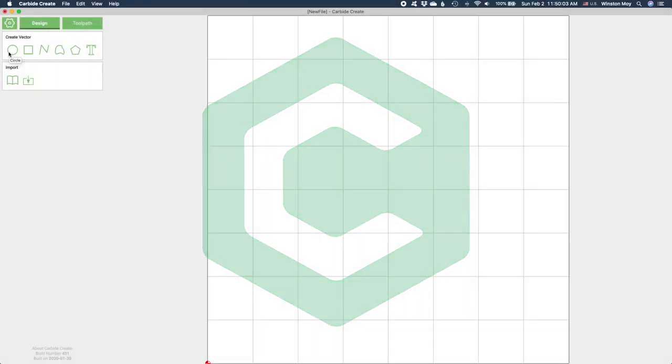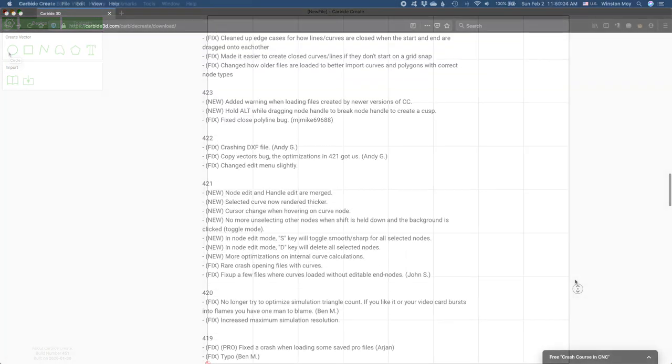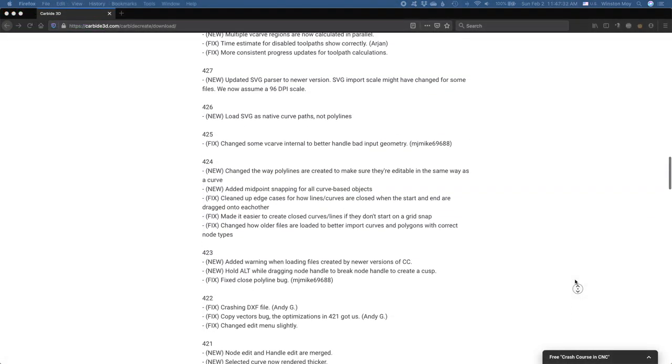Hey guys, Winston for Carbide3D here. Today, we're going back to basics with Carbide Create. I know a lot of you are getting started with new machines, so I think it's prime time to revisit some fundamentals.